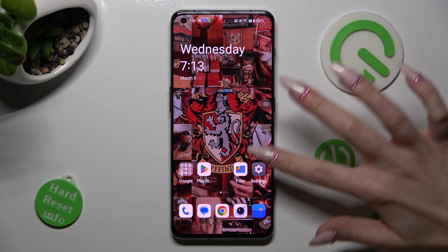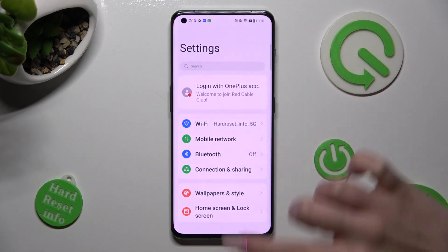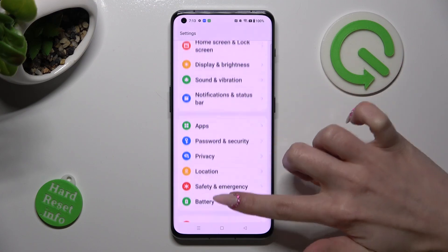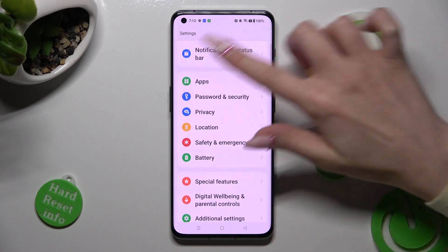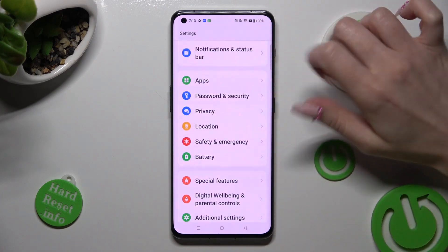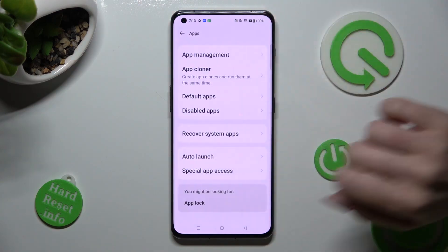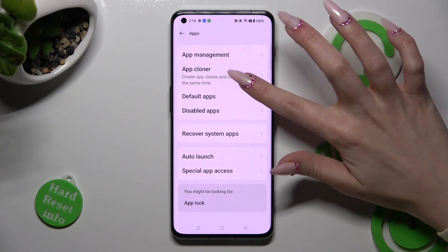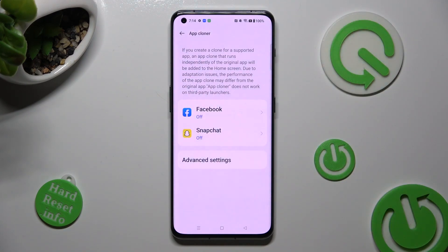First of all, go into settings and scroll down to access the apps section. Now click on App Cloner and tap on one of your available apps that you wish to clone.